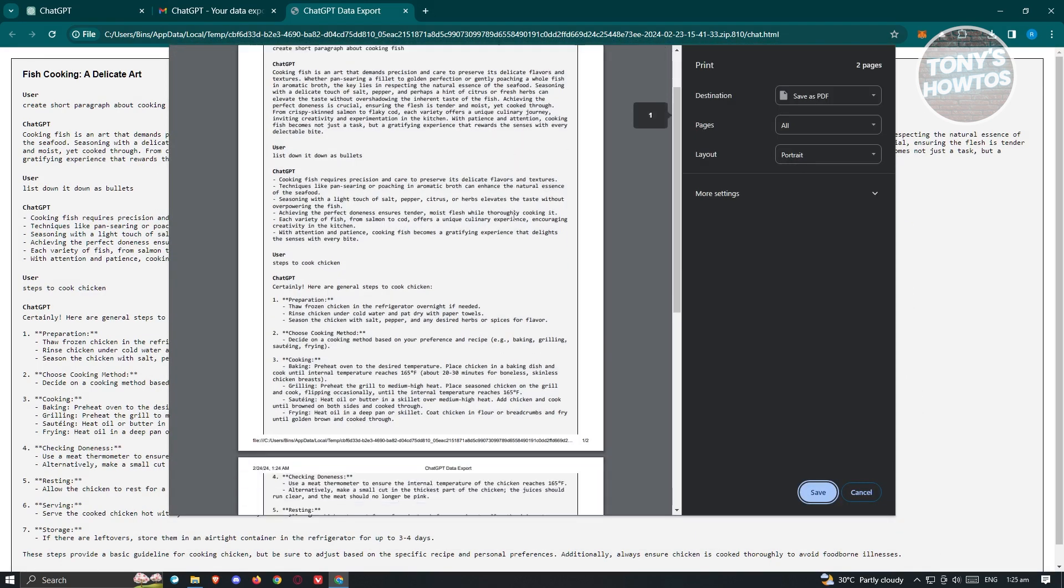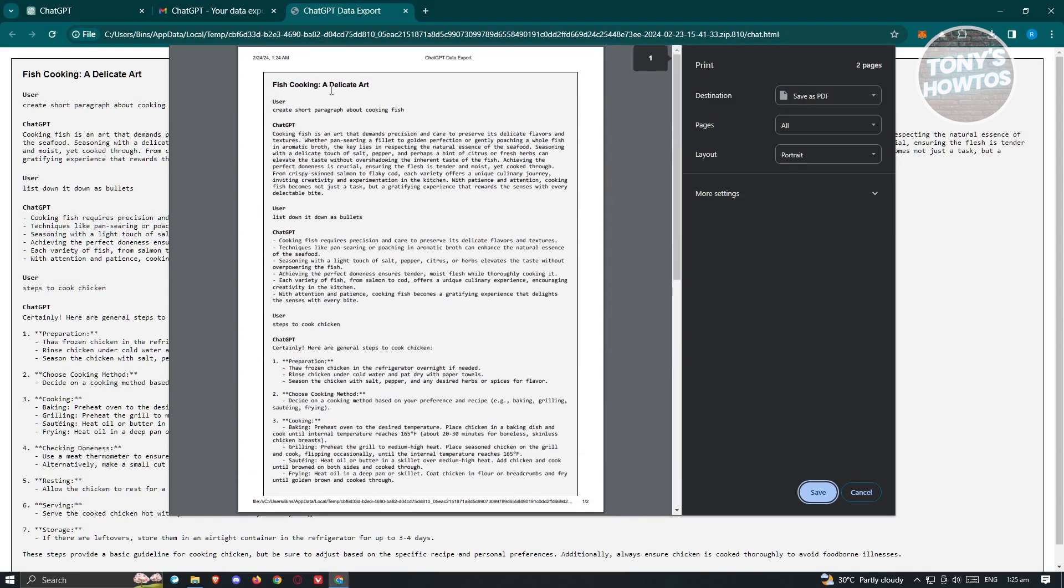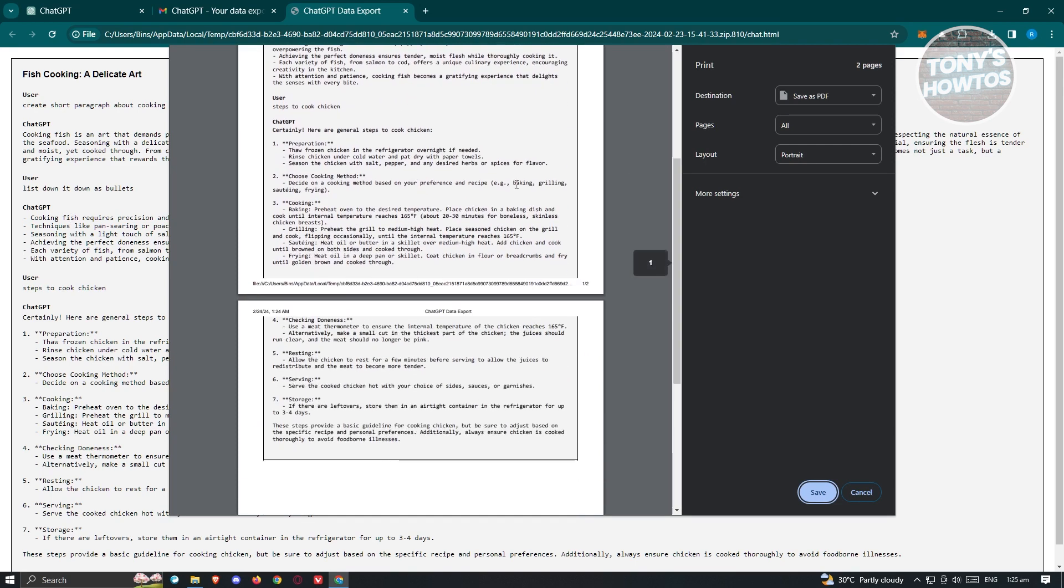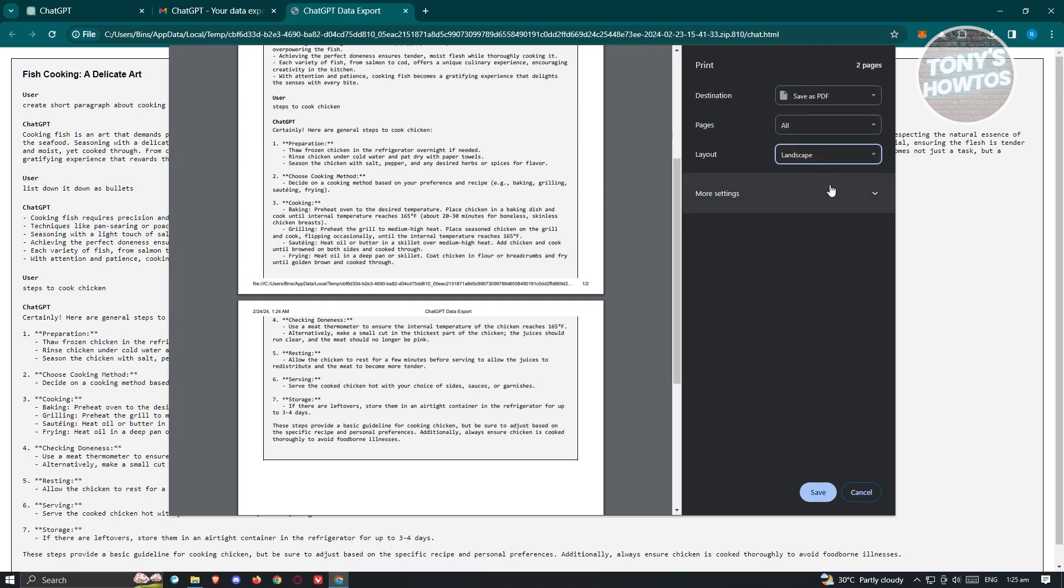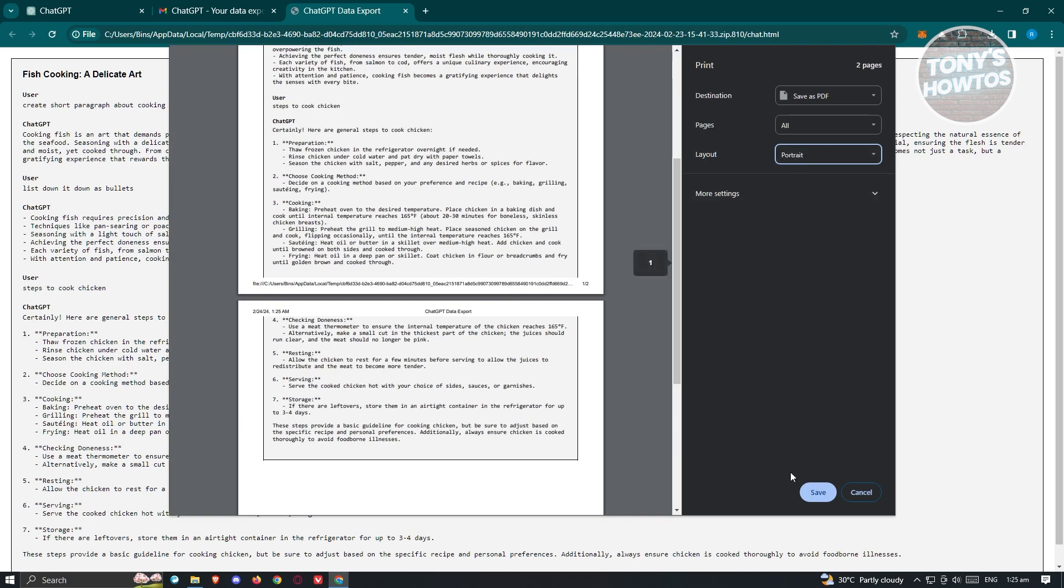As you can see, we only now have one chat that is the only thing that we want to include into our PDF file. Go ahead and proceed on saving this. By the way, you could actually change the layout for this one. If you want it in landscape, go and choose landscape here or in portrait, you go ahead and choose that and just click on save.